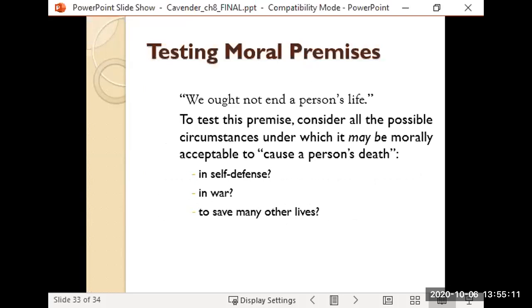Going back to the Marlise Munoz case: it was her decision about her own life — she was clinically brain dead and had expressed her wishes. Should we try to keep every person alive in every situation? There are circumstances where it might make more sense to let the fetus die as well. That's where it gets complicated. Test out moral claims: 'We ought not end a person's life' — what about the circumstances? Are there situations where that rule doesn't apply? Those are ways to test whether it's a good claim.